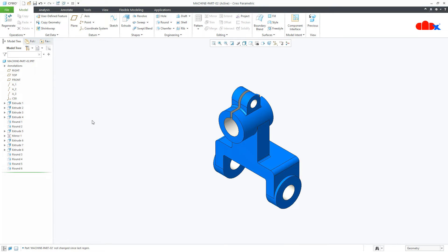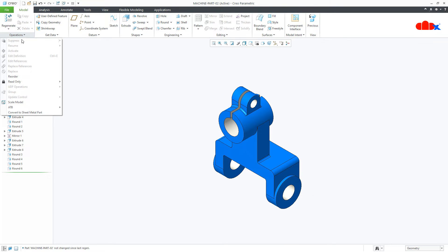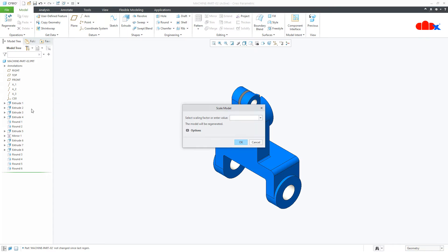Now to scale it go to operations and here you have an option called scale model. Now here you can put the scale factor. So if you want to double it then type 2 and if you want to make half then type 0.5.